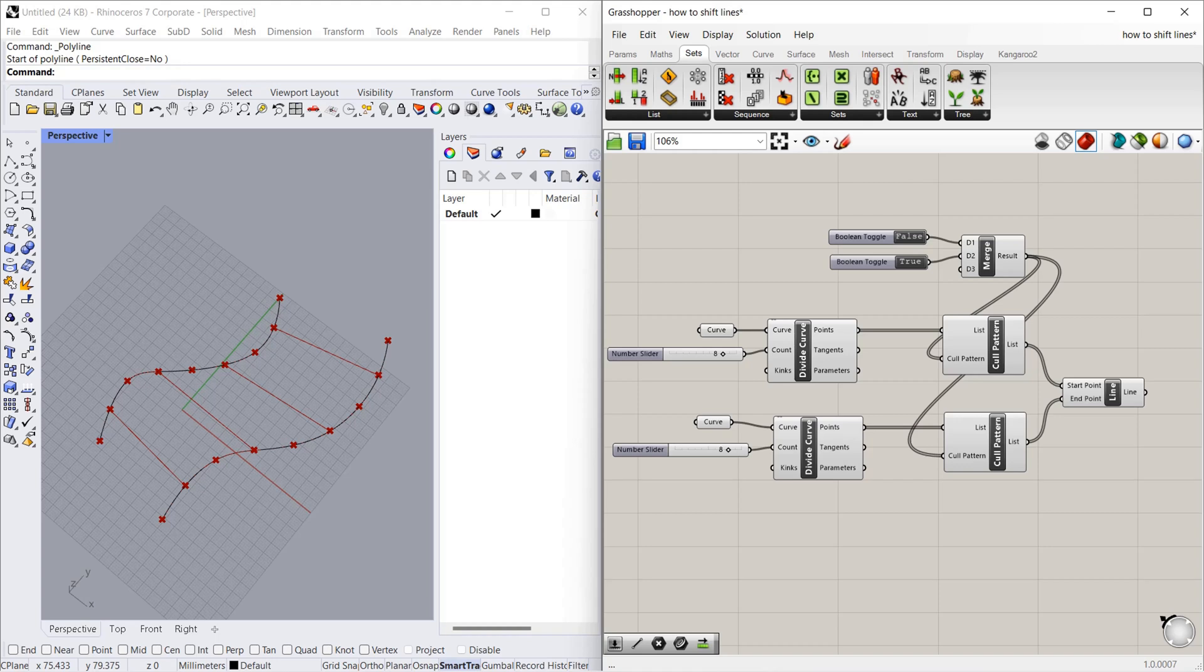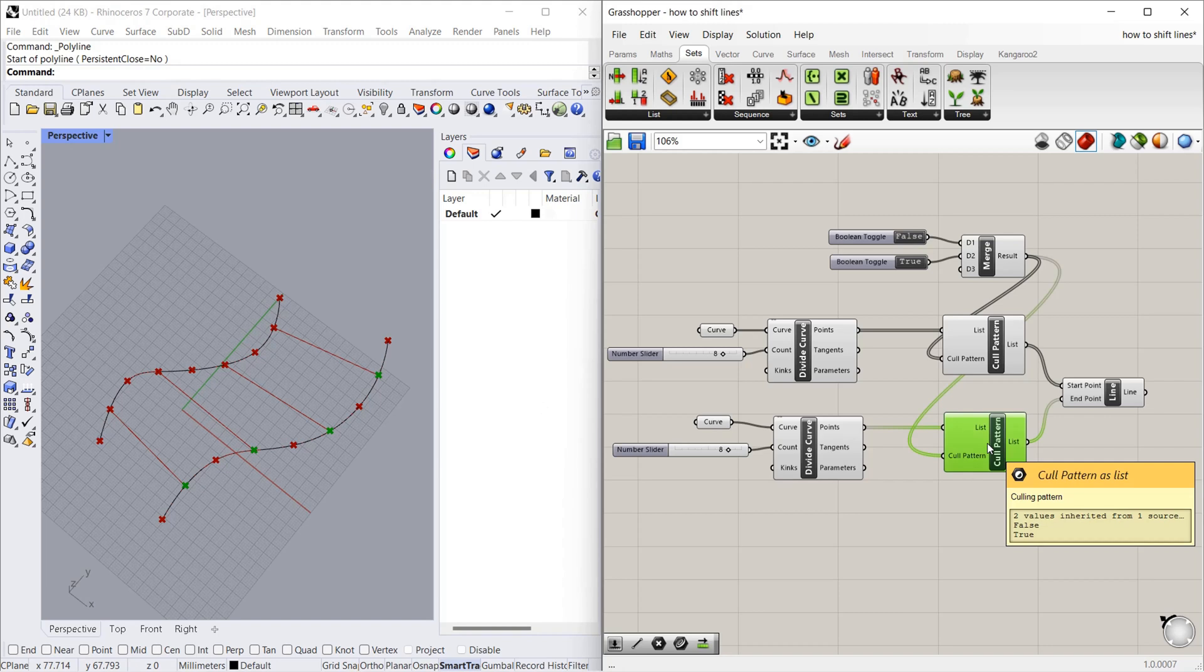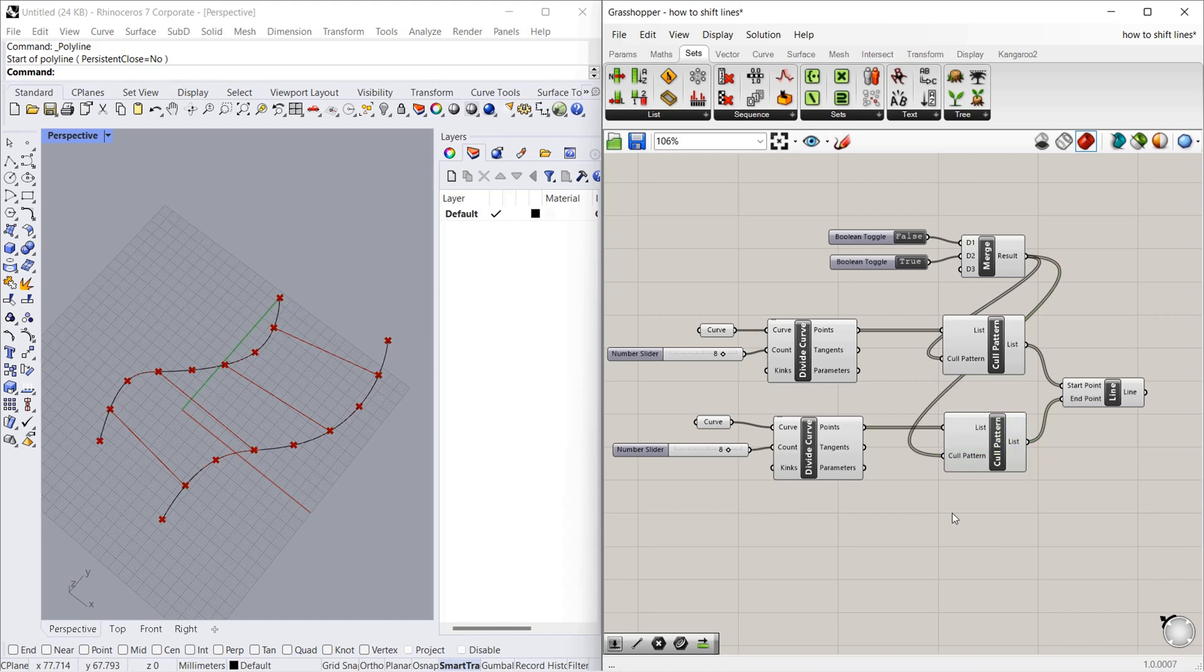Hi, hello guys. In our last video we saw how to remove lines in a pattern using curl pattern. If you haven't watched that video, you can check the top right corner pop-up card. In this video we're going to see about shift list. Before seeing that, we will remove the curl pattern components.